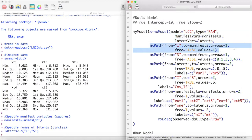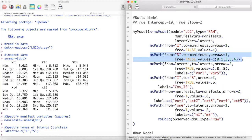The first path argument creates all of these single headed arrows from our intercept term to our manifest variables. You will notice that the values in this path are fixed by setting free equal to false and all values are equal to 1. The next MXPath statement creates all of these single headed arrows from our latent slope value to our manifest variables. Notice that we fix all of these values by setting free equal to false and setting the values argument to 0, 1, 2, 3, and 4 which is a linear trend.